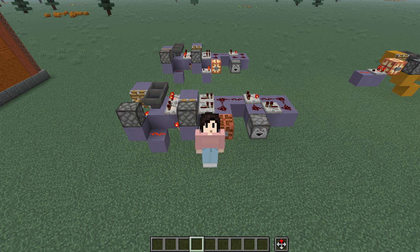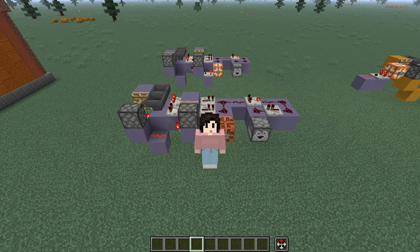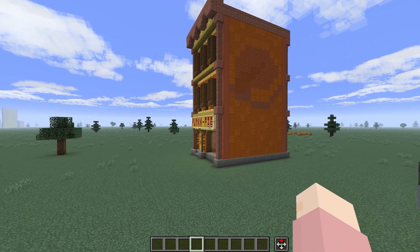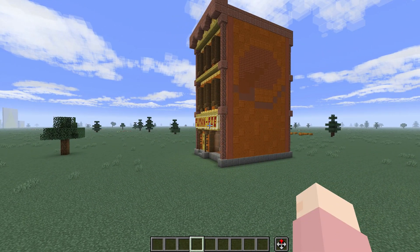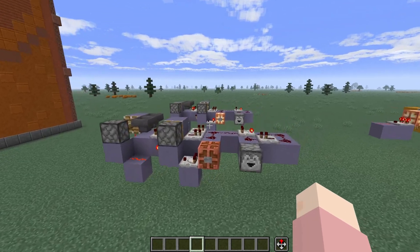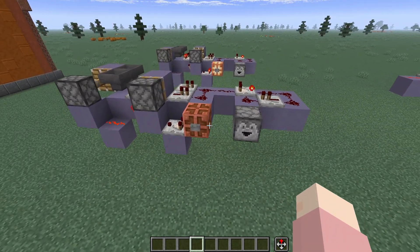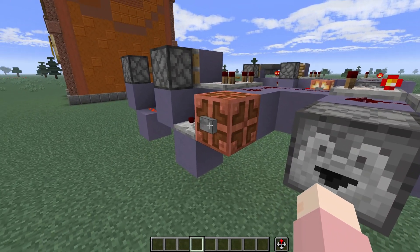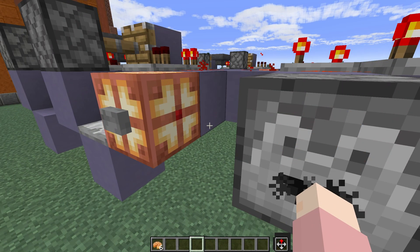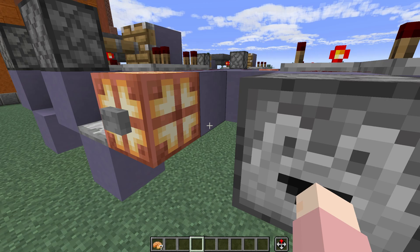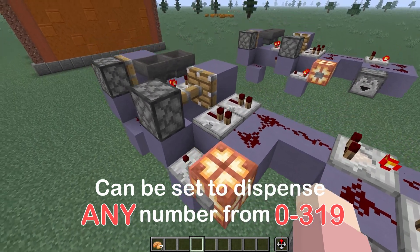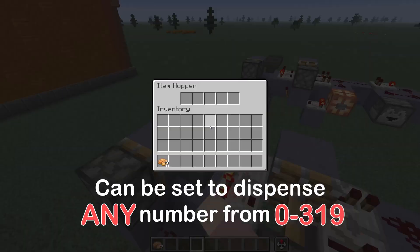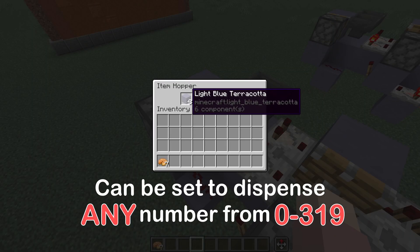Have you ever wanted to dispense a very specific number of items? Maybe you made a pumpkin pie shop where you want it to be whenever someone makes a payment, a very specific number of pumpkin pies come out? Well, I sure did. And so I came up with this design and I thought I would share how the design actually works and how to build it. Currently I have it set up where it's going to dispense exactly seven items. Over here in the hoppers, the number of items you put in these hoppers minus one will be how many is dispensed.